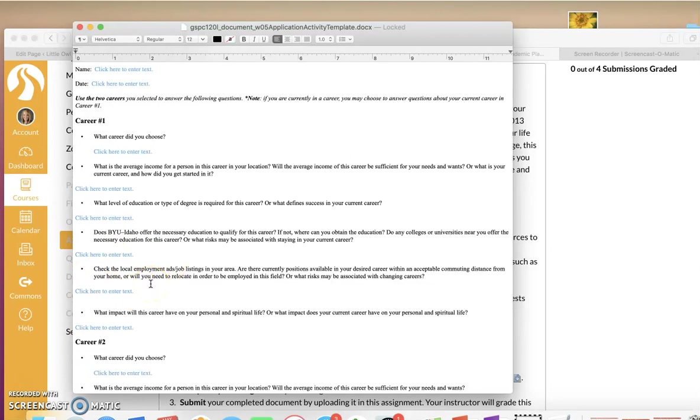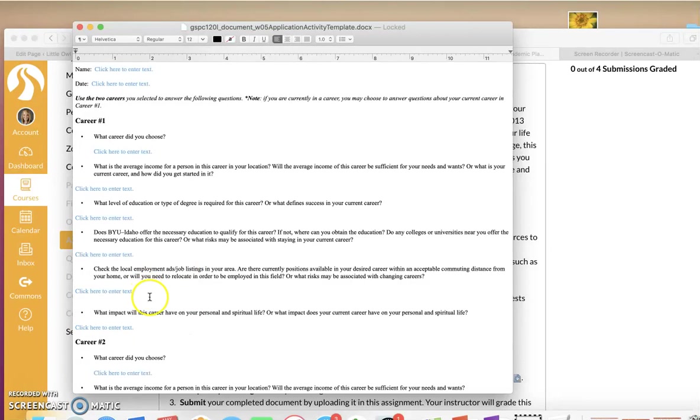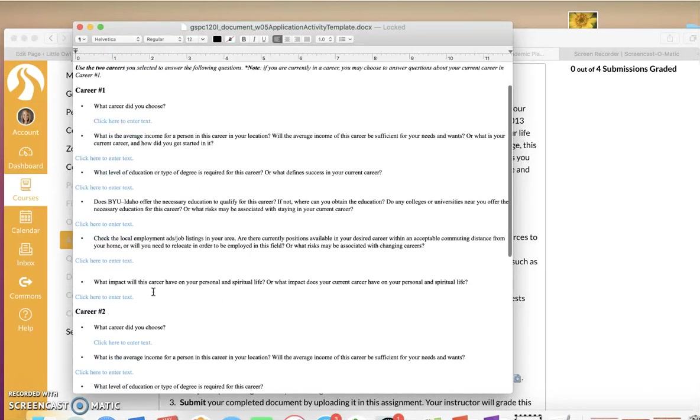Check the local employment ads, job listings in your area. I don't want you to say, yes, there's a few jobs. Tell me some specifics. Where are the jobs? With what companies are they for? How close are they to you? Be a little bit more specific.